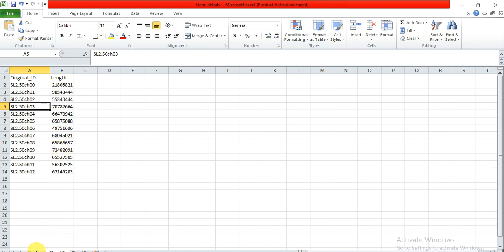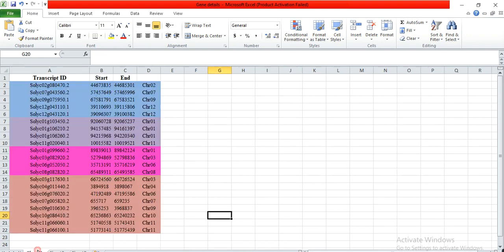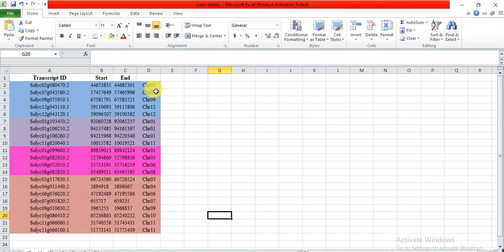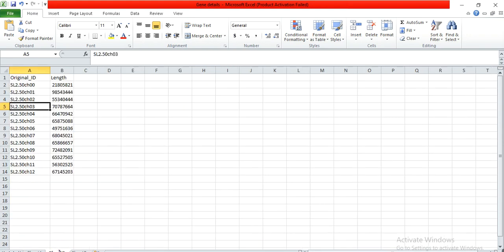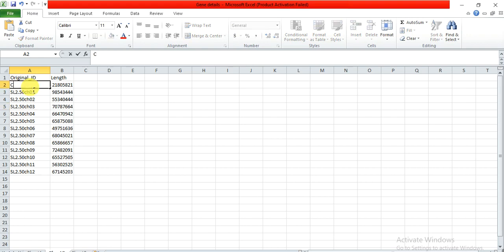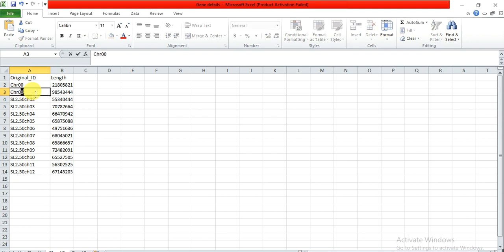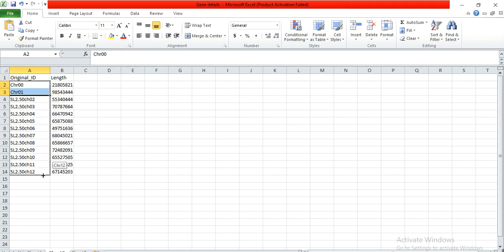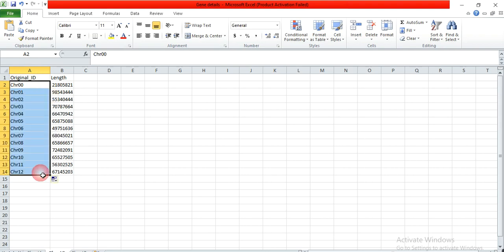But remember one thing, that here the original ID name of the chromosome must be same as you have written here. Here you have written chr02, the chromosome name with capital C like this. So here also we change the name into that. So this is the chromosome 00, so we will write chr00. Here is the 01, so chr01, and likewise 02 up to 12. So this organism has the 12 chromosomes and the length of each chromosome.